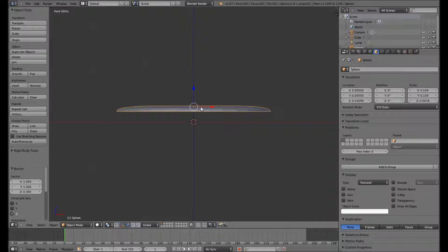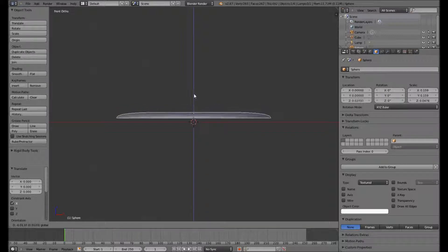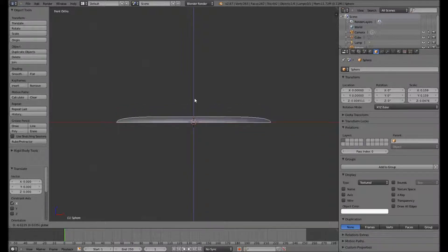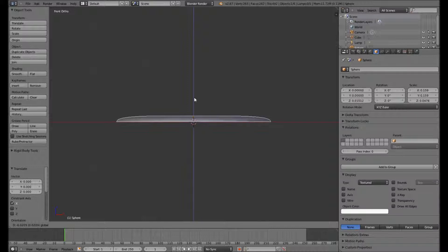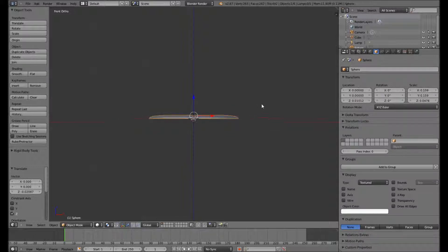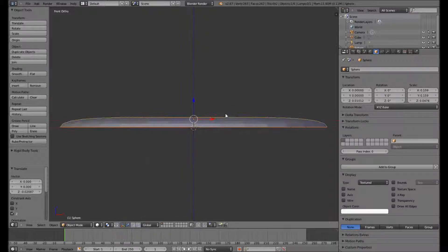So we'll scale it again in the Z axis. Okay, so now we have a flat dot lined up again on the zero Z axis.